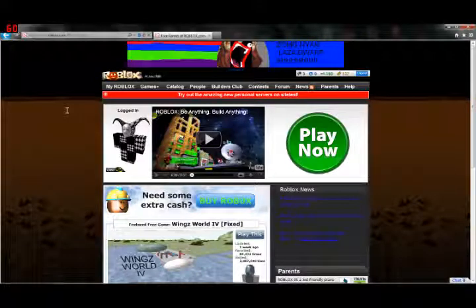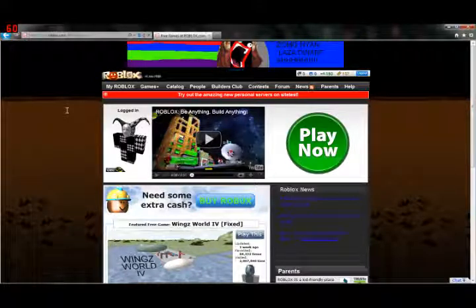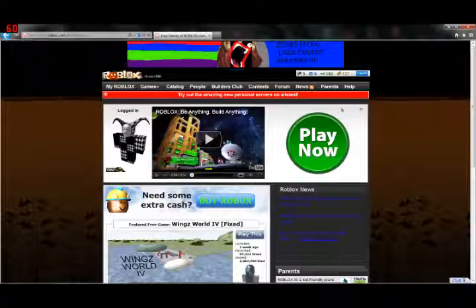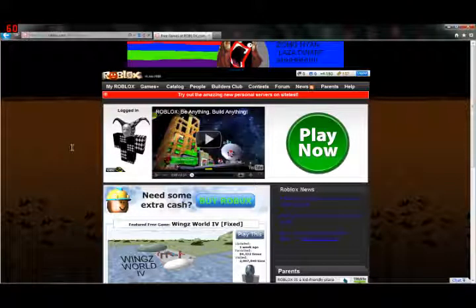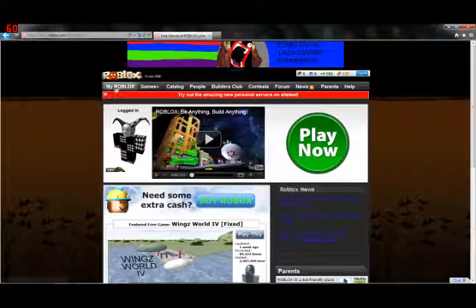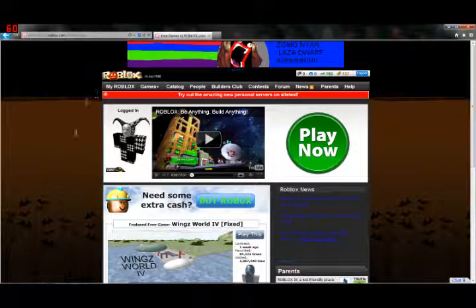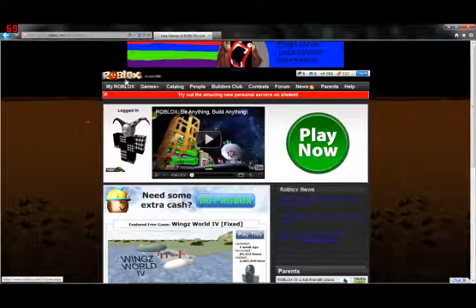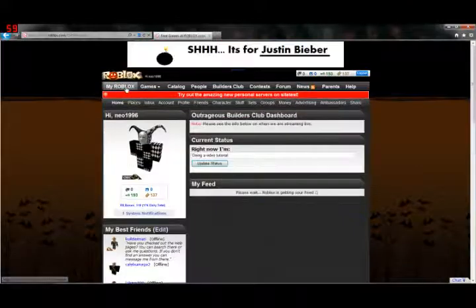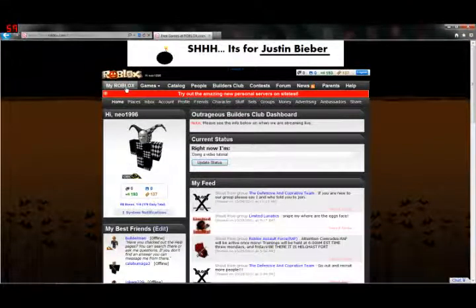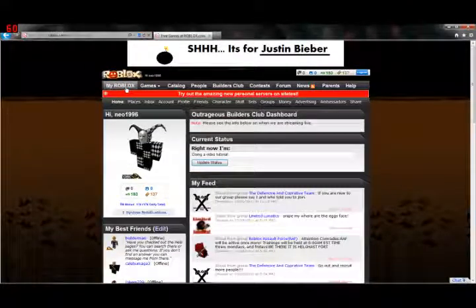After you've made your free account, it will take you to one of two places. This right here, which is the Roblox homepage, or it will take you to a different page called My Roblox. If it took you here, just click that button that says My Roblox to go to My Roblox.